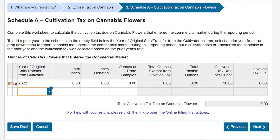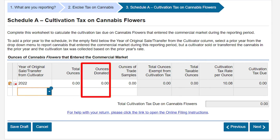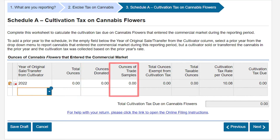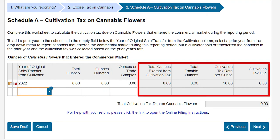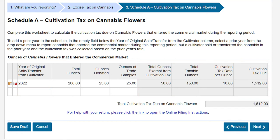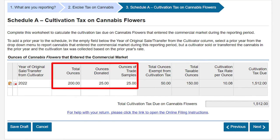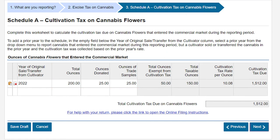In the Total Ounces column, enter the total ounces of cannabis flowers that entered the commercial market for the year, including any ounces donated or given as trade samples. In the Ounces Donated column, enter the total ounces of medicinal cannabis flowers designated for donation. In the Ounces of Trade Samples column, enter the total ounces designated as trade samples. The total ounces exempt from cultivation tax, total taxable ounces, cultivation tax rate per ounce, and cultivation tax due will automatically be calculated. In our example, we have 200 ounces of cannabis flowers, 25 ounces donated as medicinal cannabis flowers, and 25 ounces designated as trade samples. Click Next to continue.